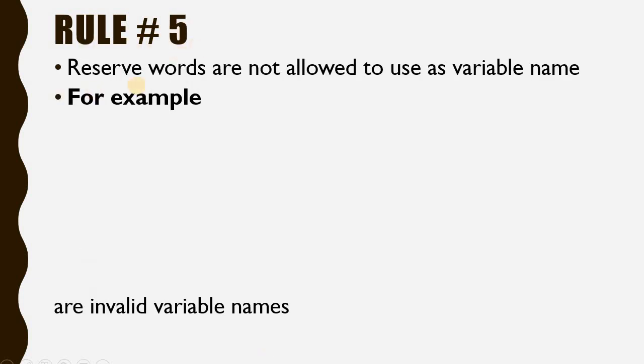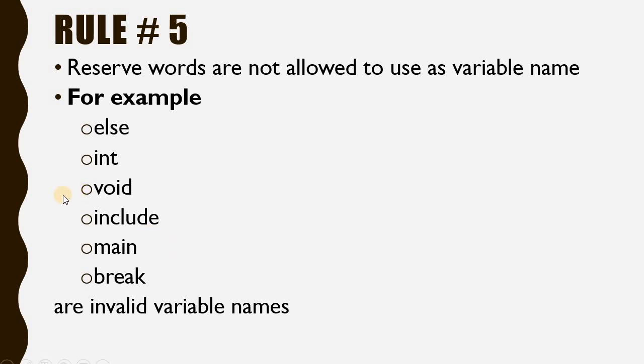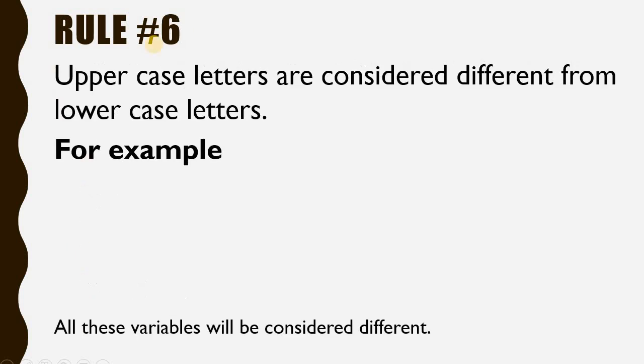Rule number 5: Reserved words are not allowed to use as variable names. Let's see some examples of reserved words: else, int, void, include, name, break. As all of these are reserved words in C and C++ languages, they cannot be assigned as variable names.